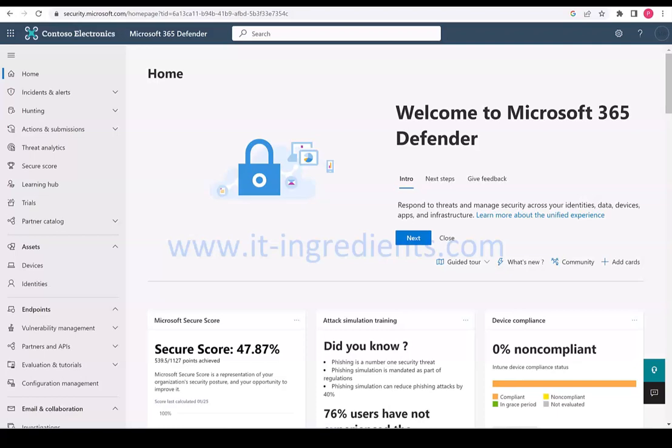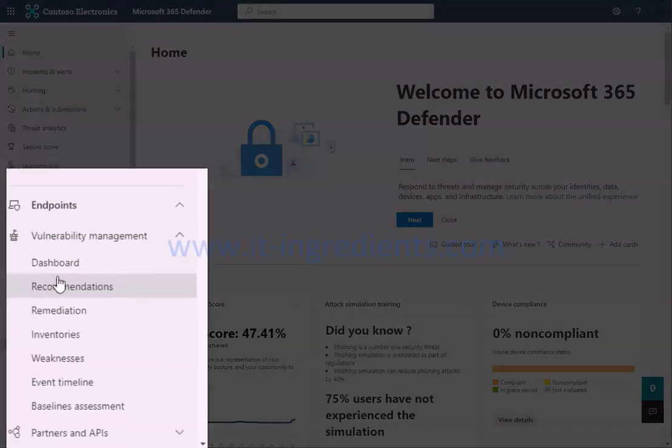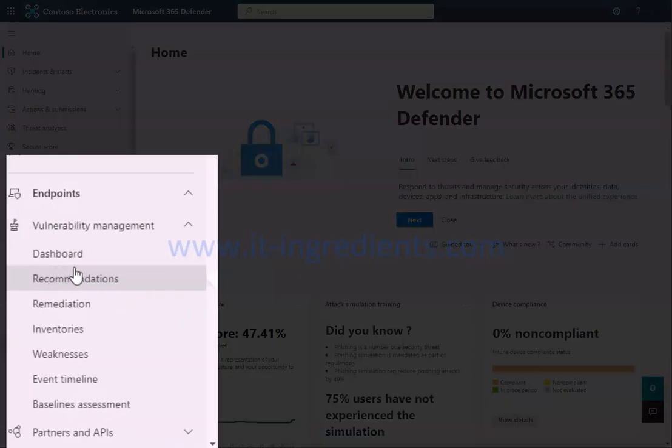Let's log into Microsoft 365 Defender Portal. Click on Vulnerability Management under Endpoints and then select Inventories.